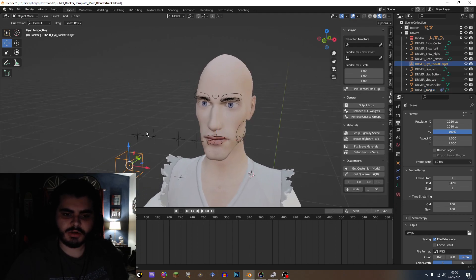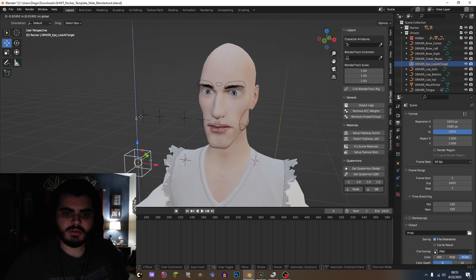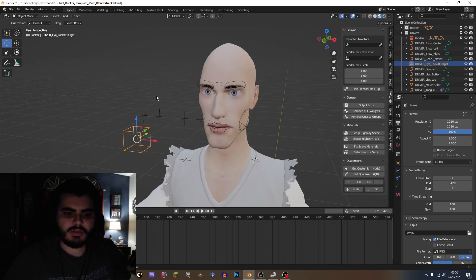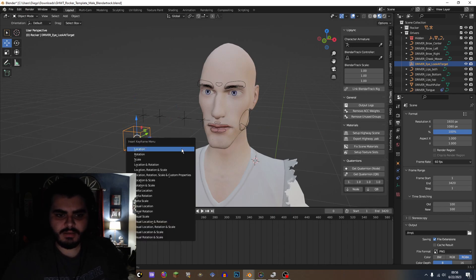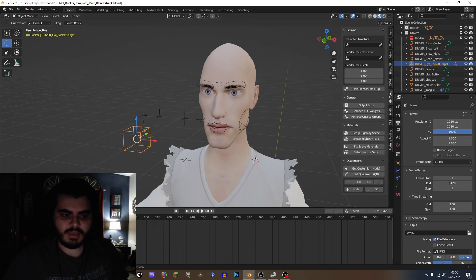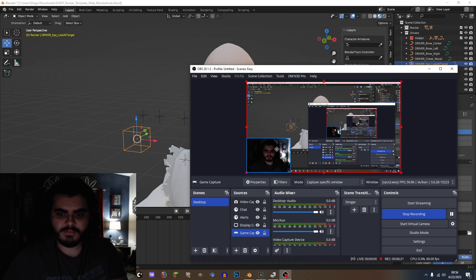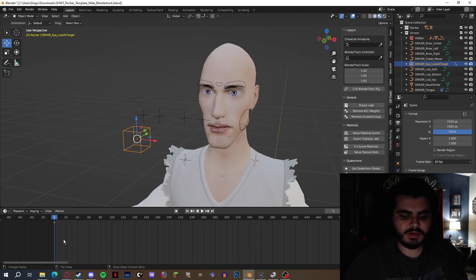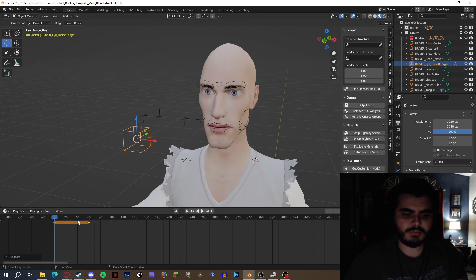This is the driver eye look at target. In here you can actually move anywhere, as you can see — the eyes are rotating and moving as they should. The way to do that is you pretty much have to press I, then insert on location and rotation. Over here, when hovering the mouse over the timeline, you can press Shift+D. As you can see, you guys can see the frame here.